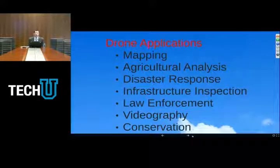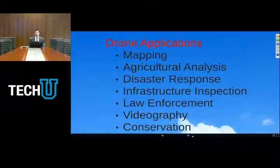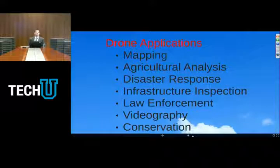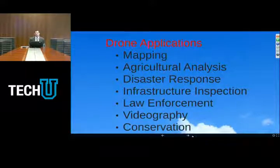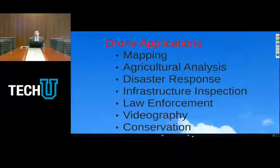Drones have a variety of potential commercial applications. This is a list of some of the most common ones, but really one of the most interesting things about this area is that any time I speak to a subject matter expert in any industry or field, they come up with ideas and applications for drones that I could have never thought of. The ones I see most commonly are mapping along with surveying, agricultural analysis, disaster response, infrastructure inspection, law enforcement, videography, and conservation.